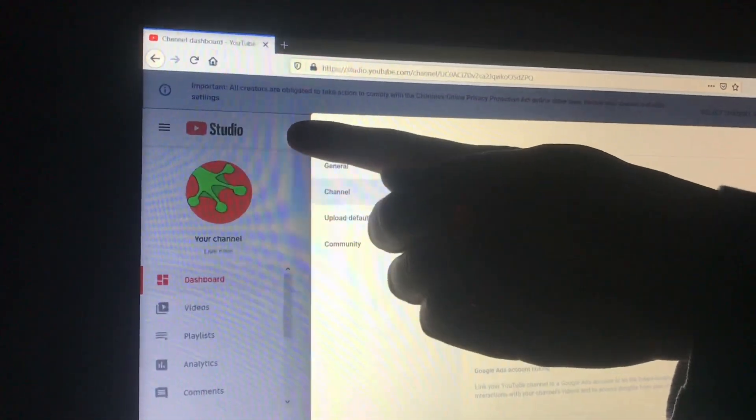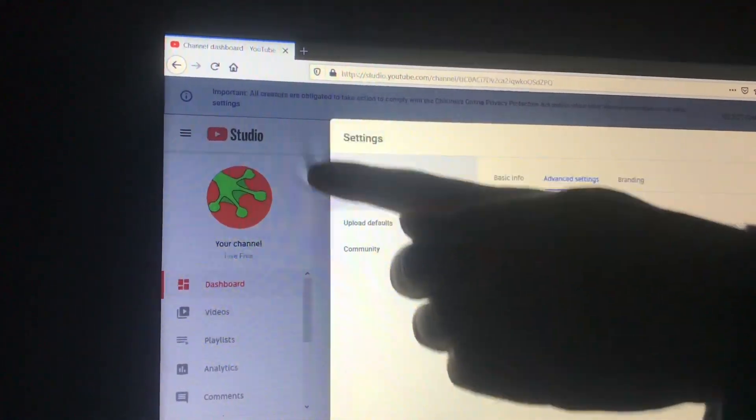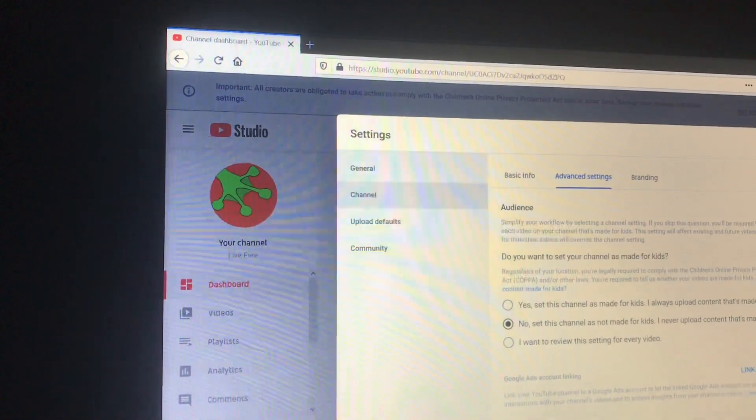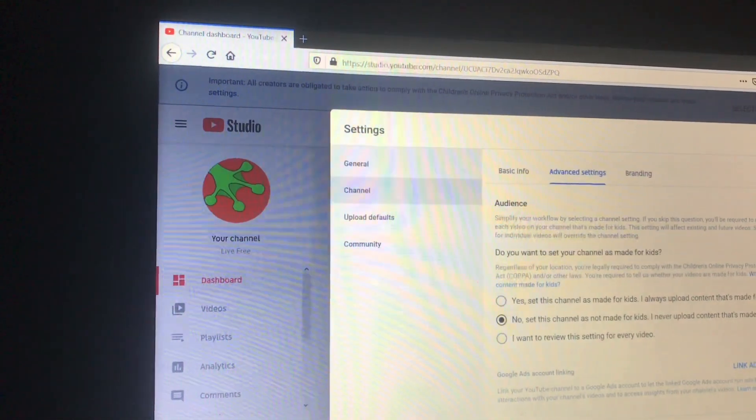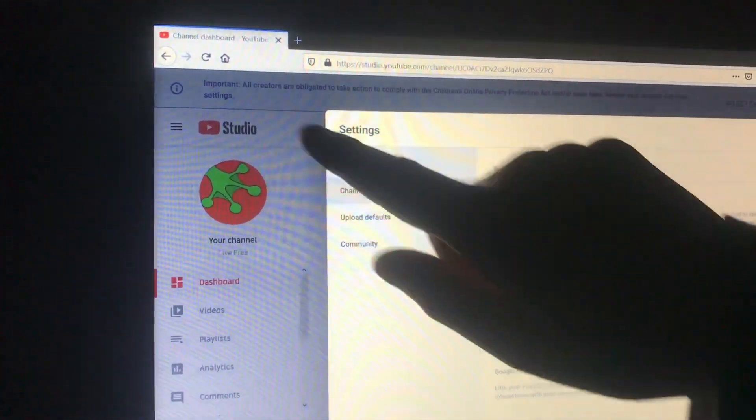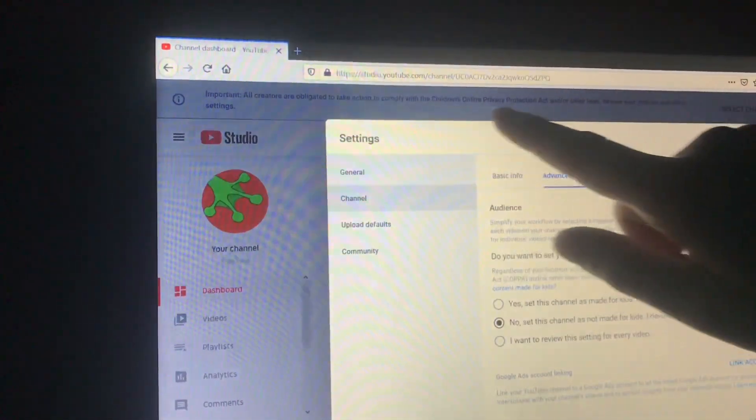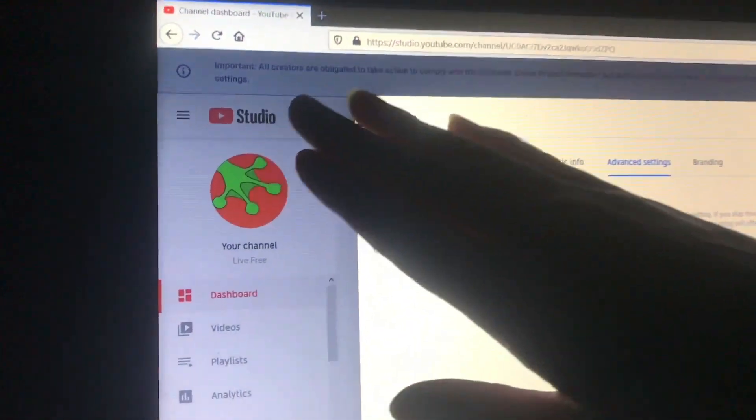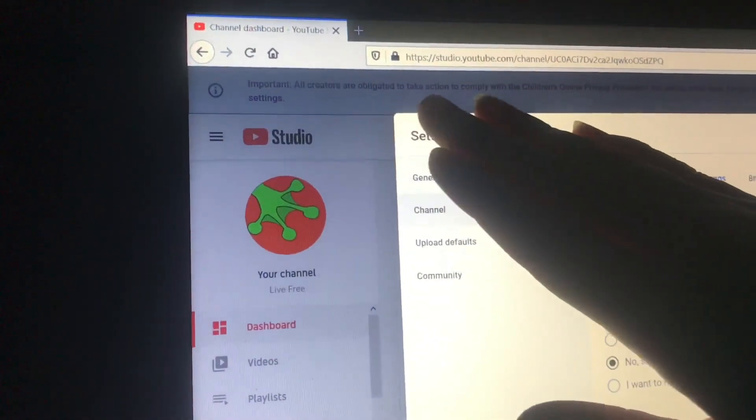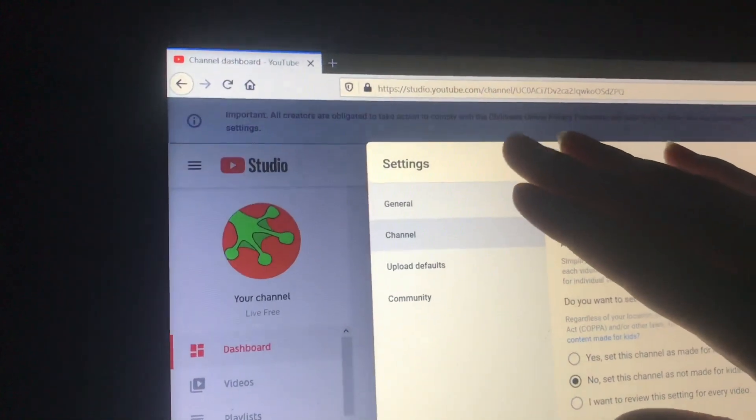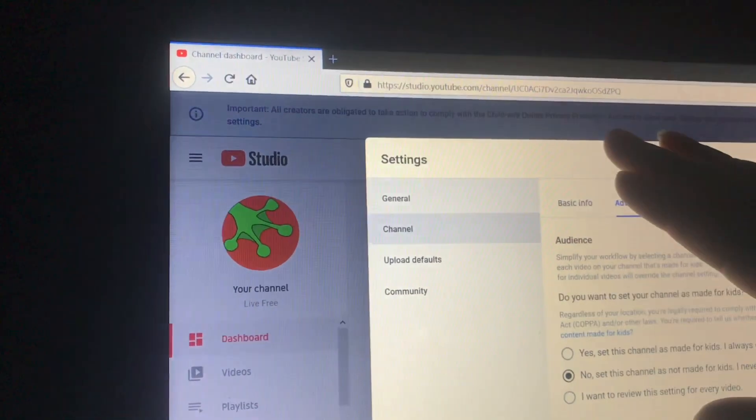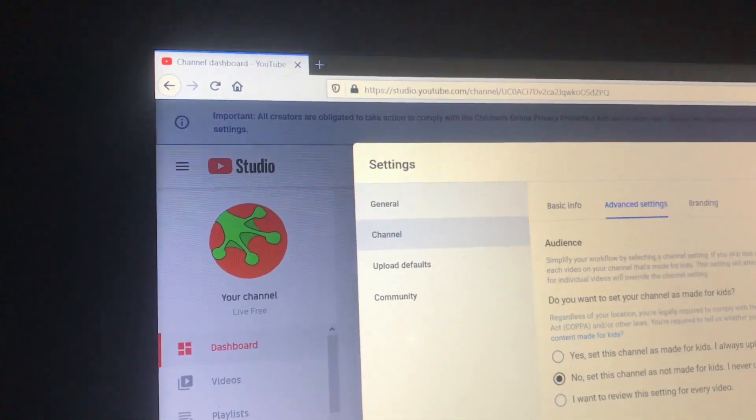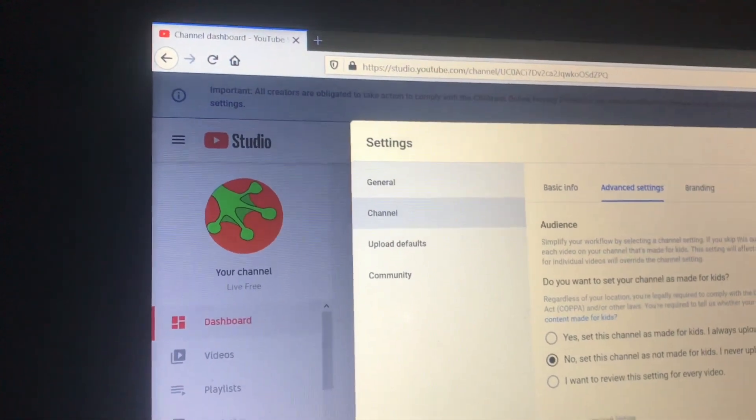If you create content on YouTube and maybe you monetize on YouTube, you've probably noticed there's a banner running across the top of your page that says you need to take action to comply with Privacy Protection Act for children.